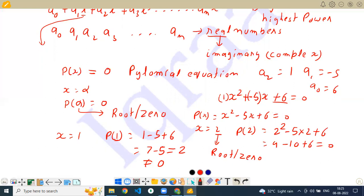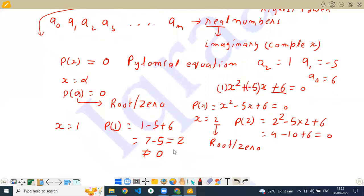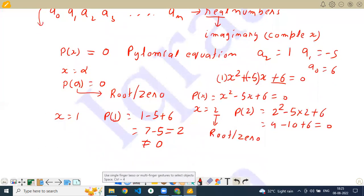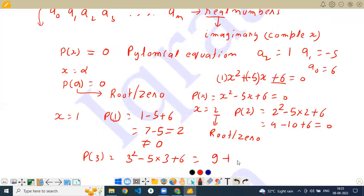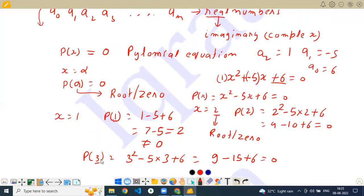Another approach: put x equal to 3. Then P(3) equals 3 squared minus 5 times 3 plus 6, which equals 9 minus 15 plus 6, which equals 0. That means 3 is also the root of the equation, or the zero of the equation.